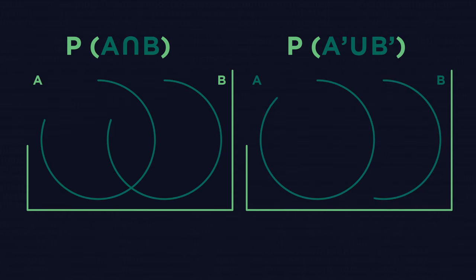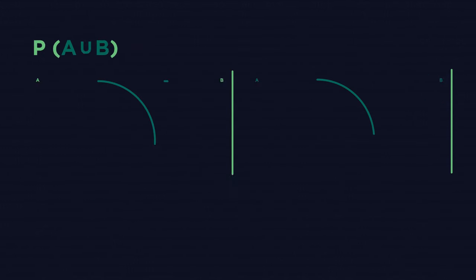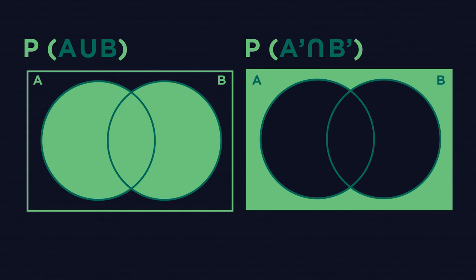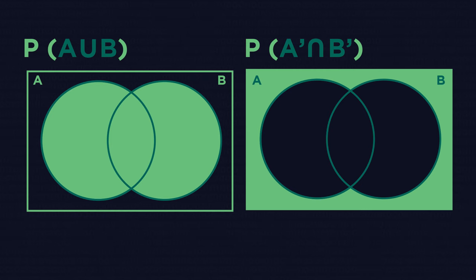This is the Venn diagram for P(A∪B). Its inverse is given by notation P(A'∩B'). Remember to find the opposite notation and change each symbol for its opposite.